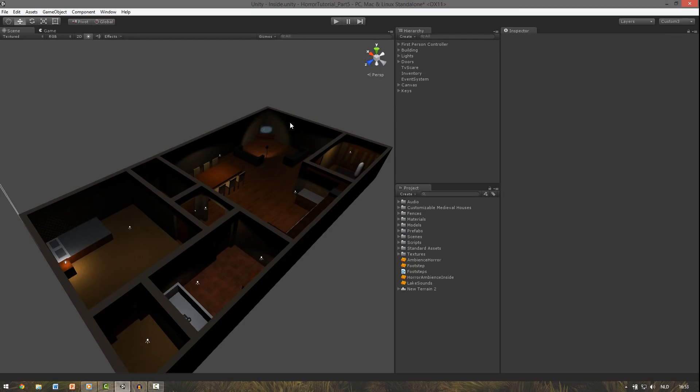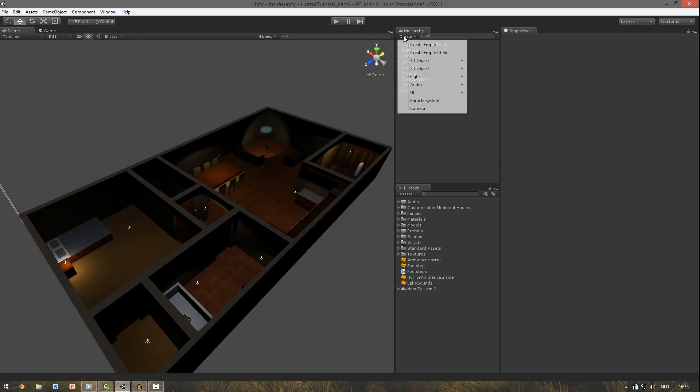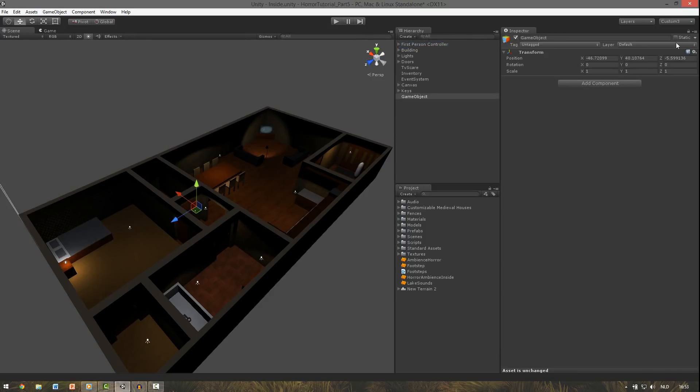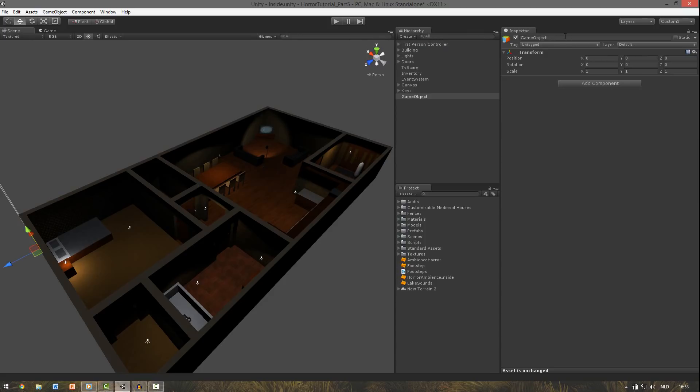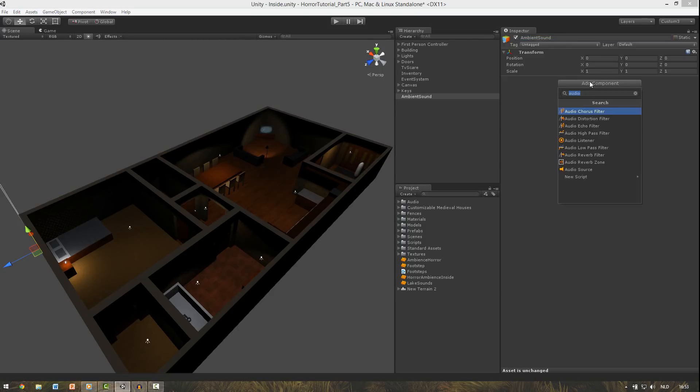Now for the ambient sound effects we're going to make a new empty game object. So we're going to create, create empty, and reset its transform. Change the name to ambient sound. And add an audio source in it.